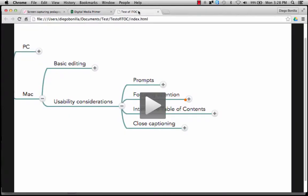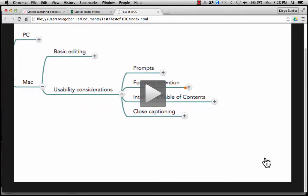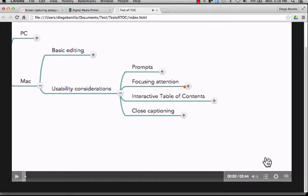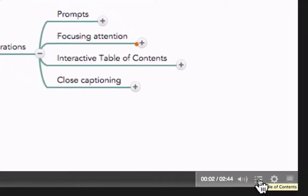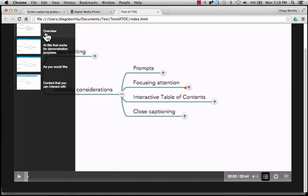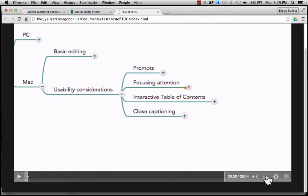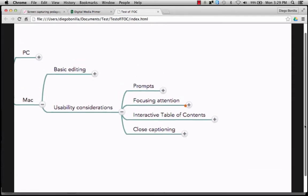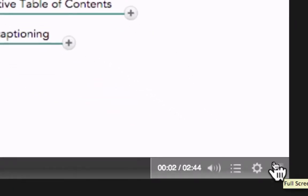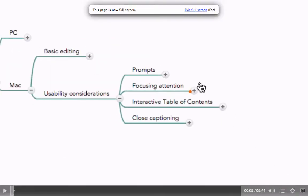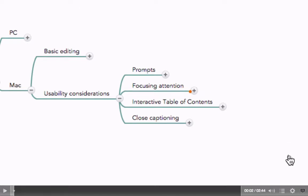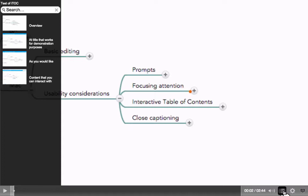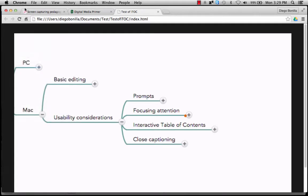If you created your interactive table of contents with a Mac, the table of contents will appear at the bottom right. Start playing the video, pause it, and you'll see a list icon. Pressing it reveals the titles we used for the markers as entries in the interactive table of contents. Click it again and it disappears. If the production doesn't fit well in the browser, students can click full screen and the video will resize to fit their screen, after which they can interact with the table of contents again.